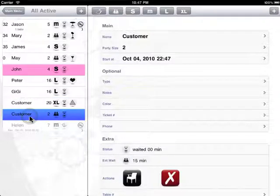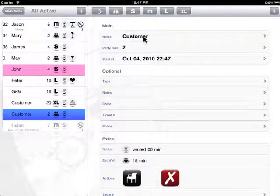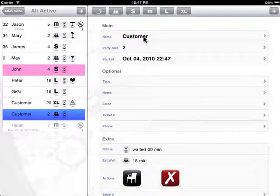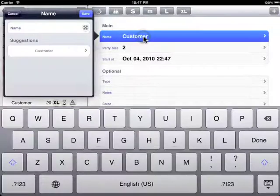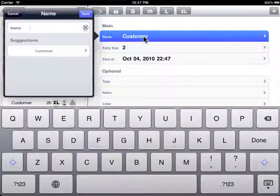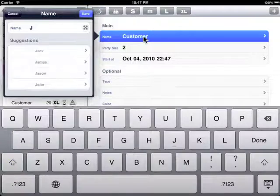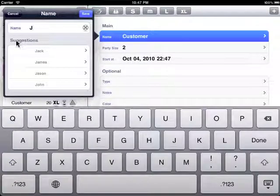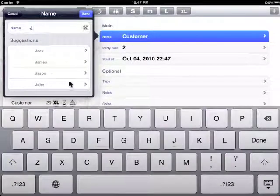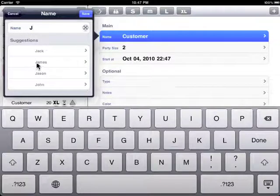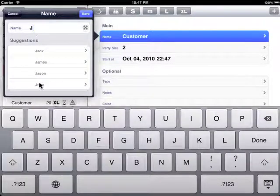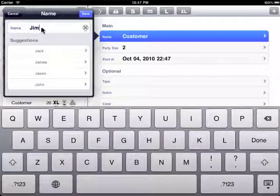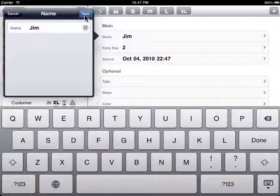This one is the one that we just added. What you'd like to do is first edit the customer name. Down here with all the suggestions are the common names that have been used in the database before. You can pick any of them or you can type in a new one. So let's call this Jim.